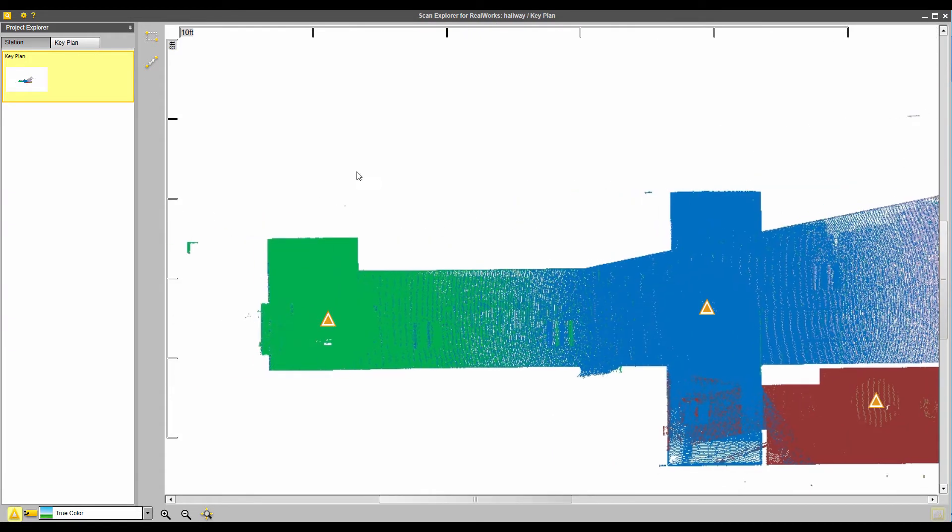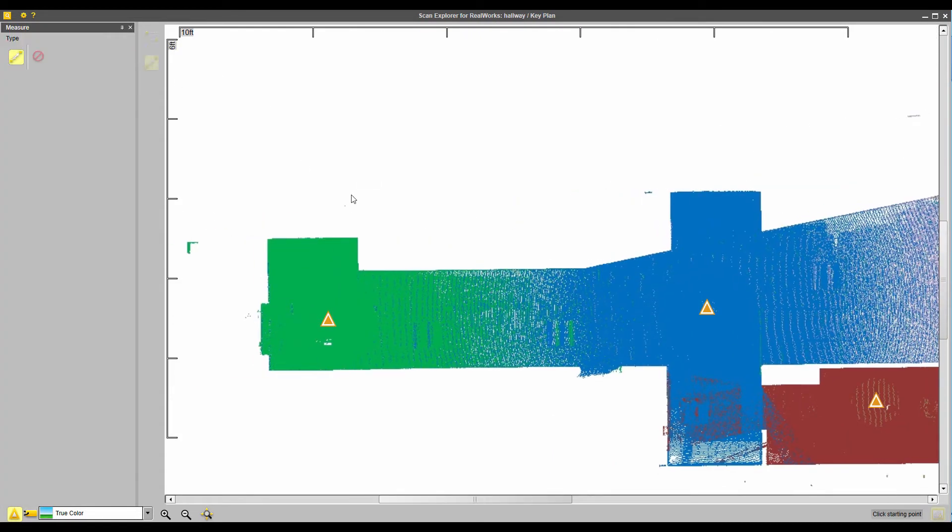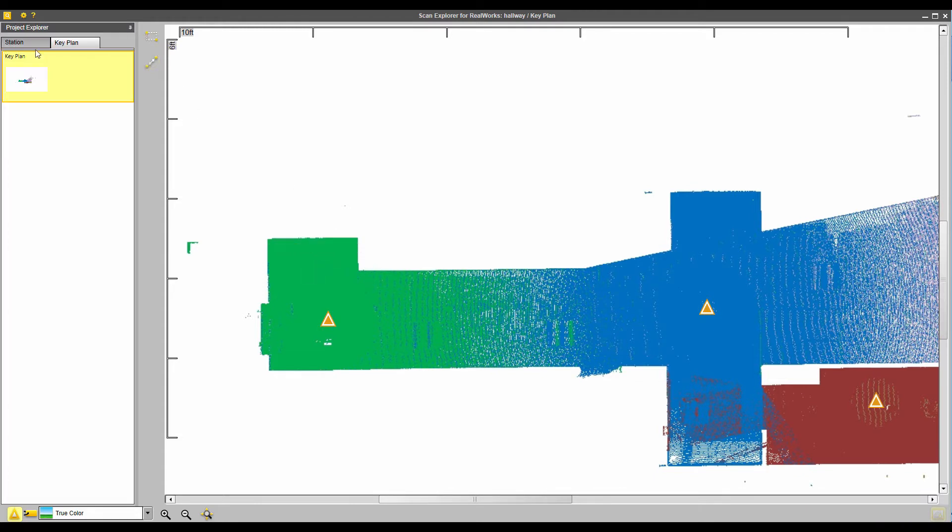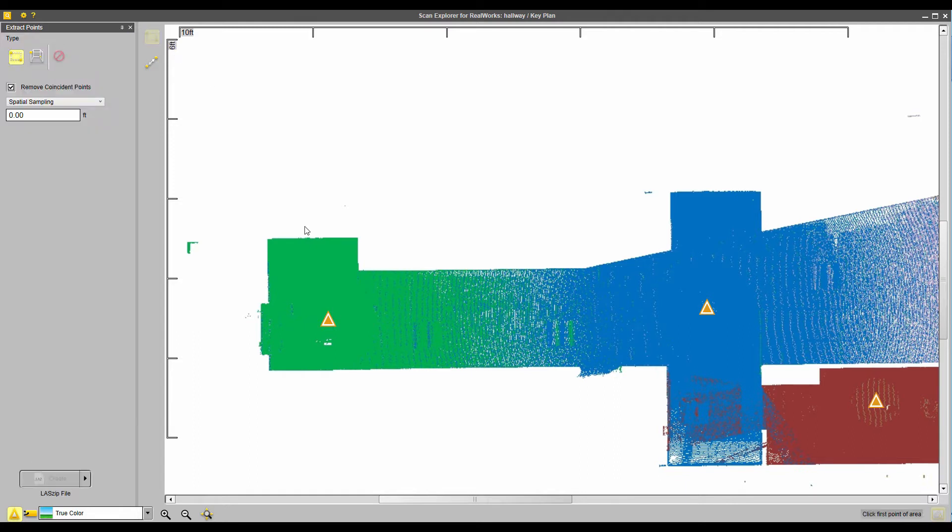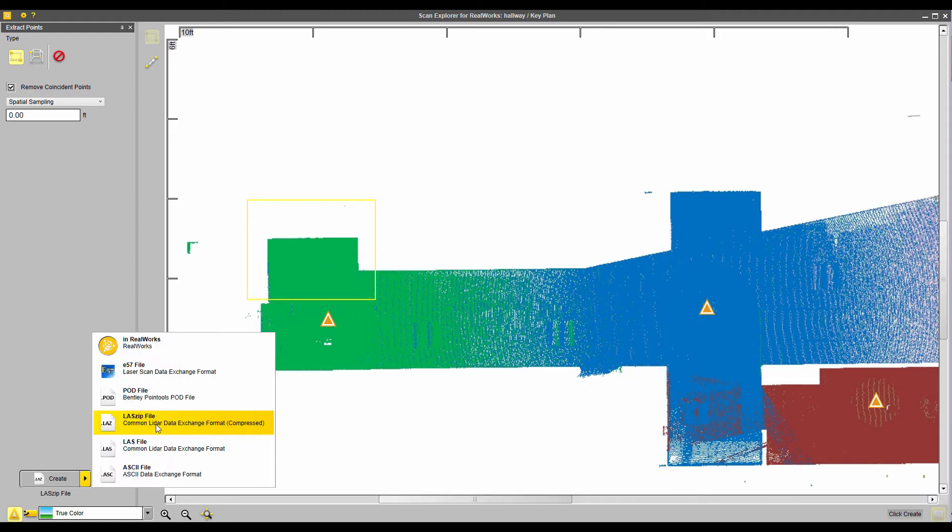And from this tab, I can go in and take basic measurements, and I can also go in and extract points as well. So these points, I could go in and extract these either to Realworks or to some various file formats.